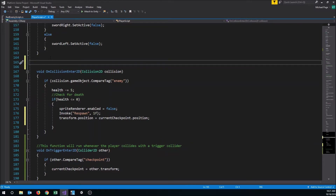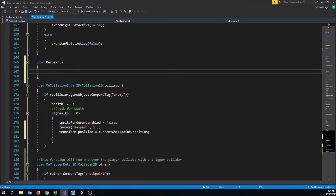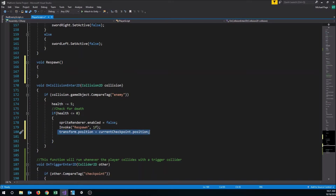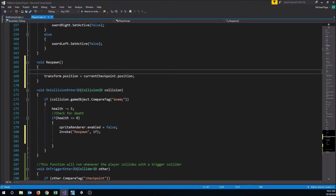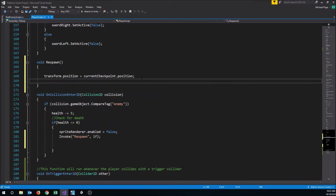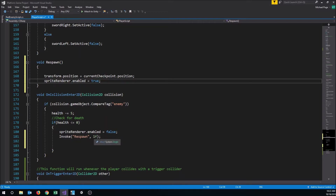Let's build out that Respawn function right here. It's a void called Respawn. We move the position to currentCheckpoint.position, then set spriteRenderer.enabled = true. So when he runs out of health: sprite renderer turns off, we invoke Respawn in one second, he sits there for a second, then he pops up at the checkpoint's position and becomes visible again. Let's test it out.